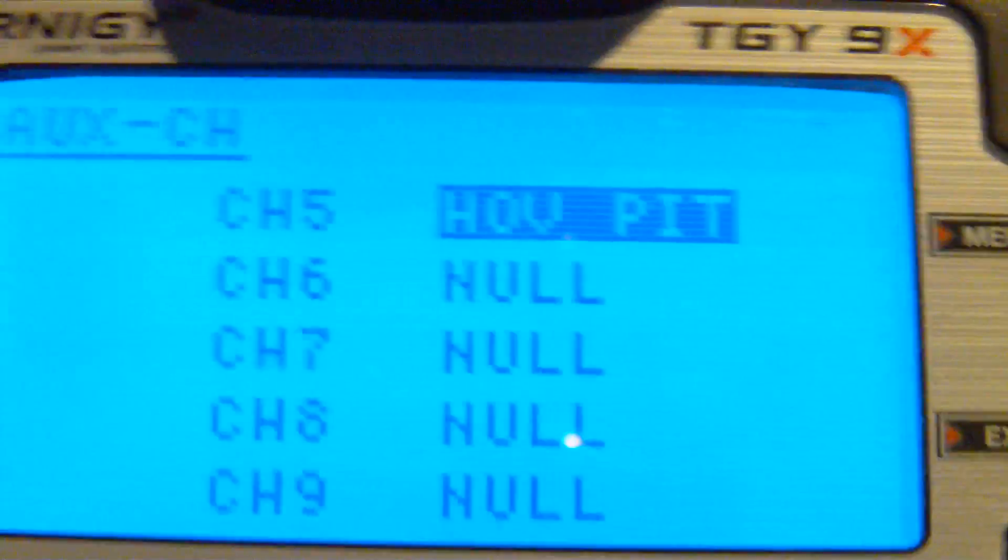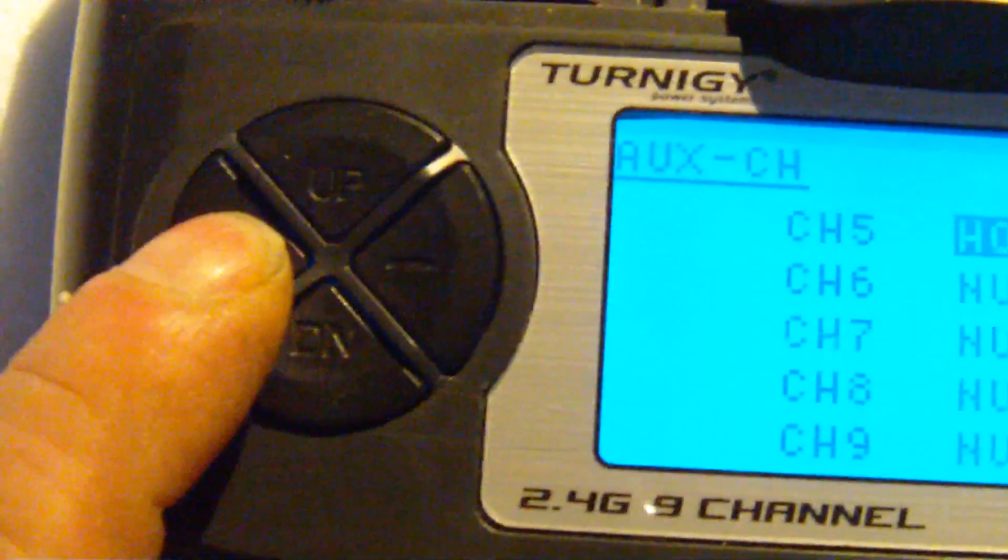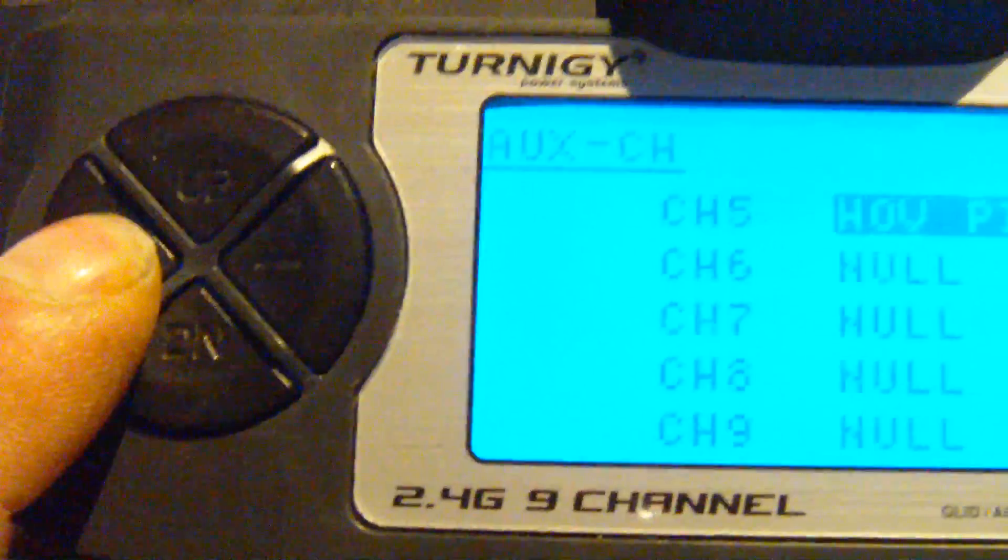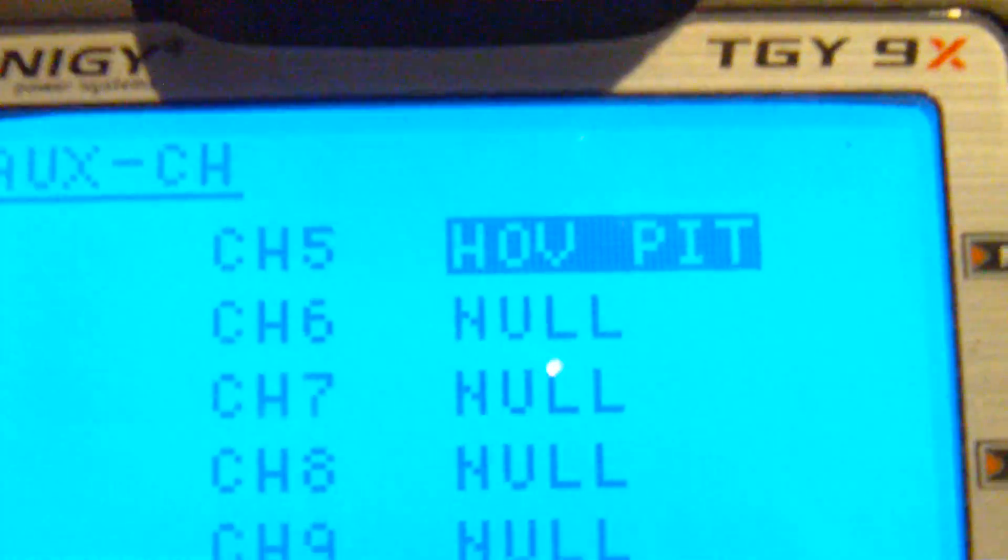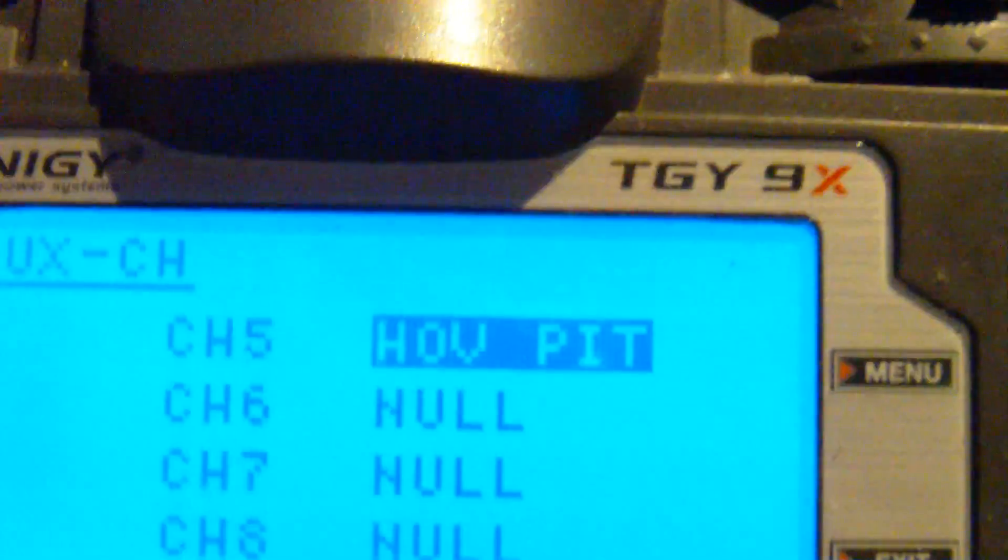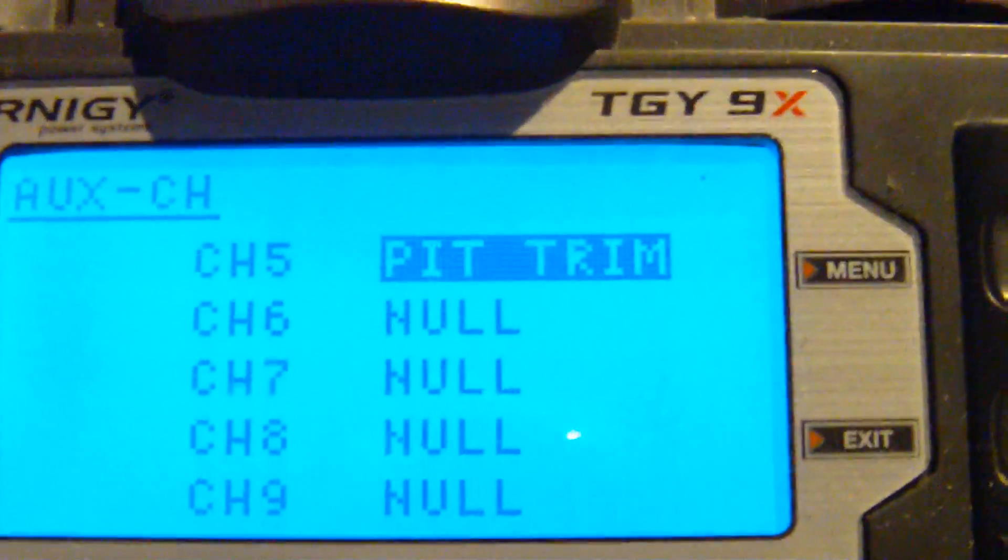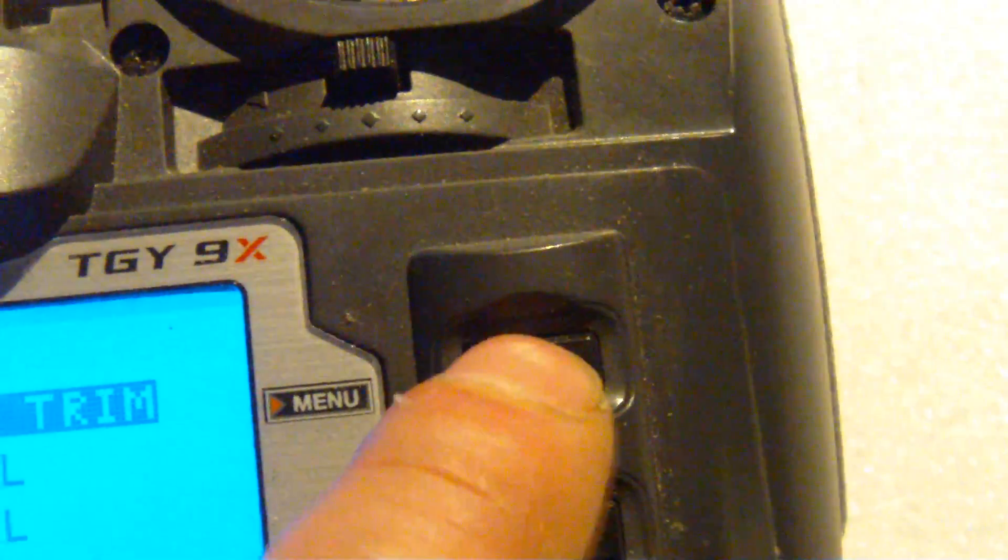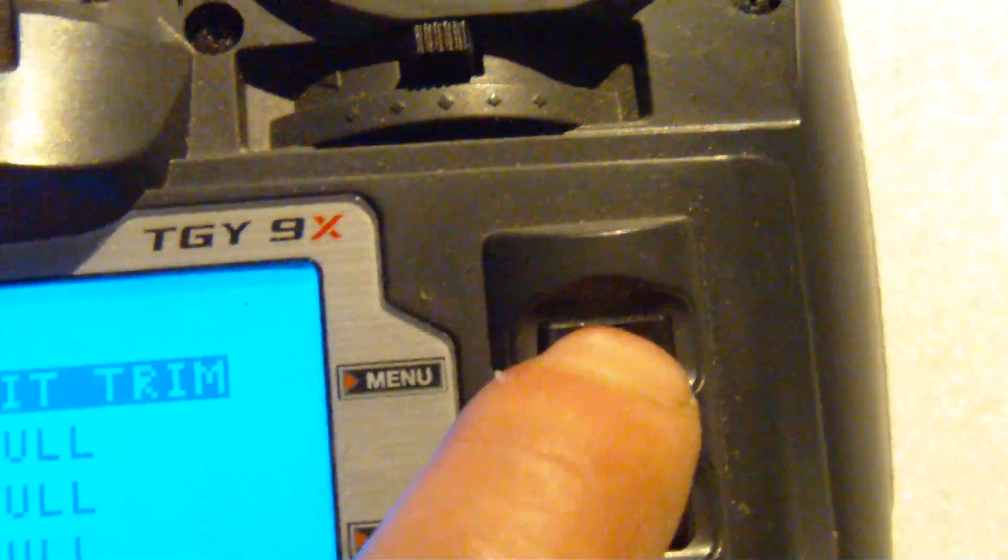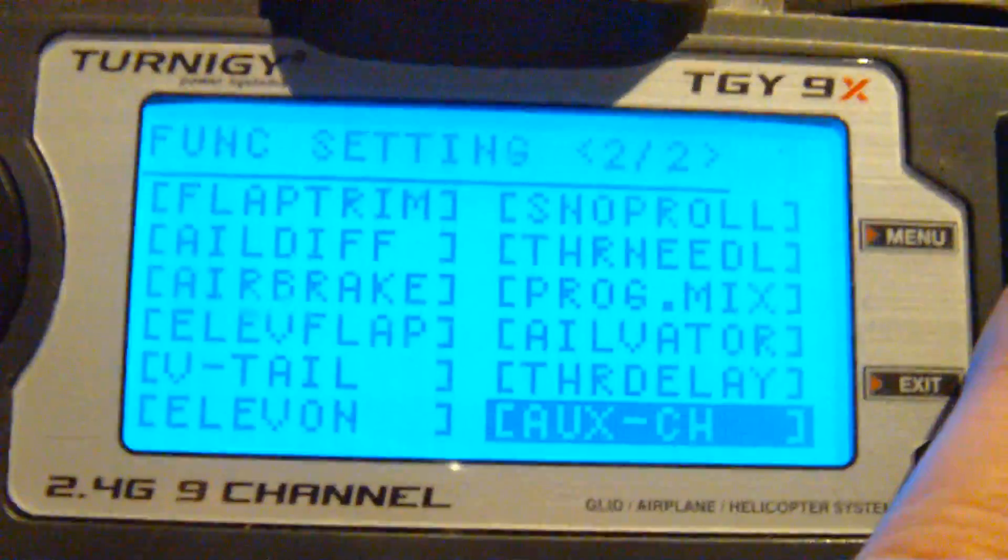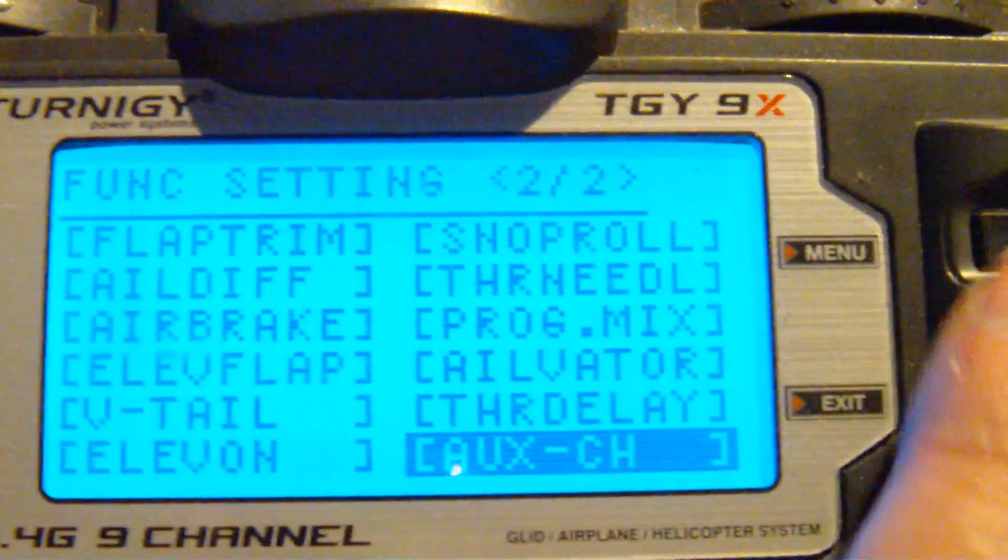Once you reach the end of the list, it will not switch any further, you have to use the minus key. So, we said we want to use the pitch trim. Select pitch trim, select menu, and you're back to the function settings.